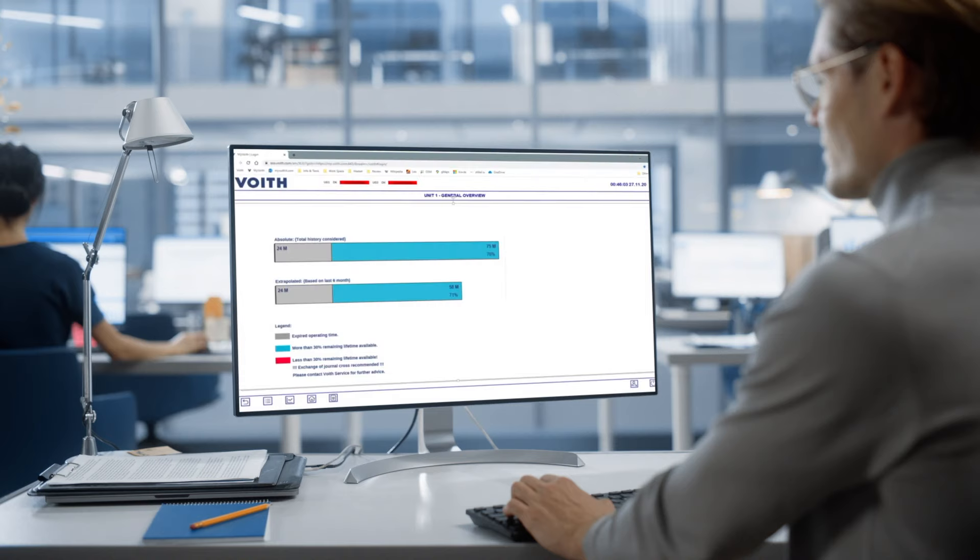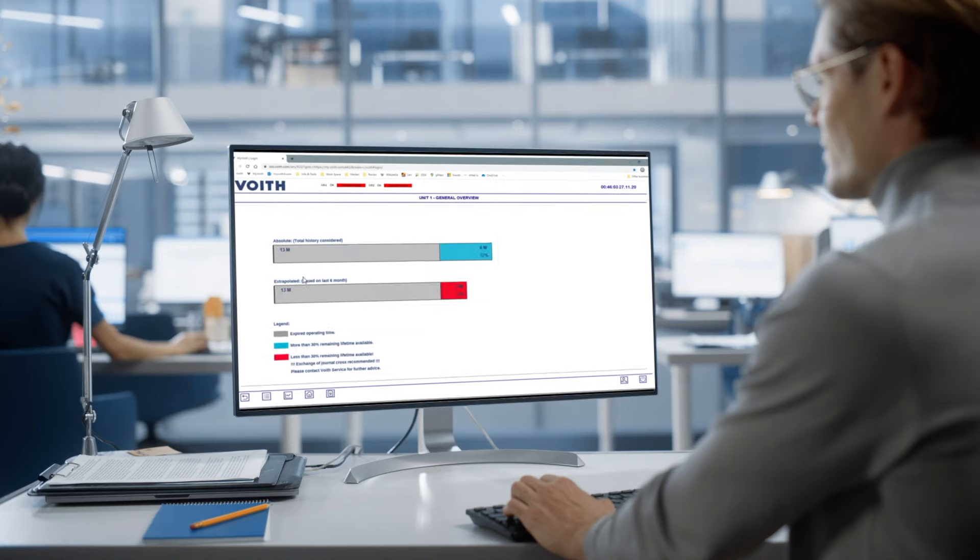The Mill Expert enables operators to monitor components' health status. It alerts operators before components reach the end of their service life. This enables the timely purchase of spare parts and repair work to be performed within planned shutdowns.